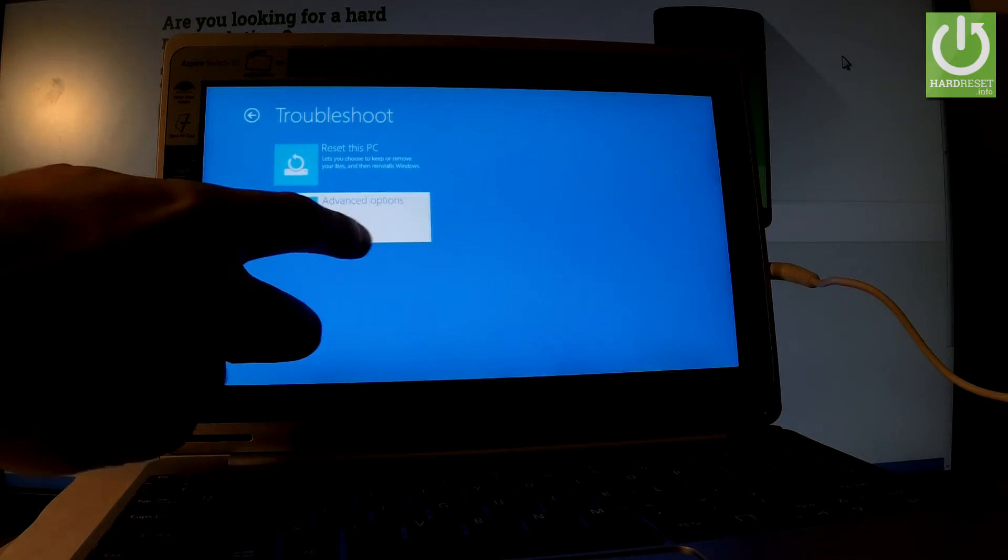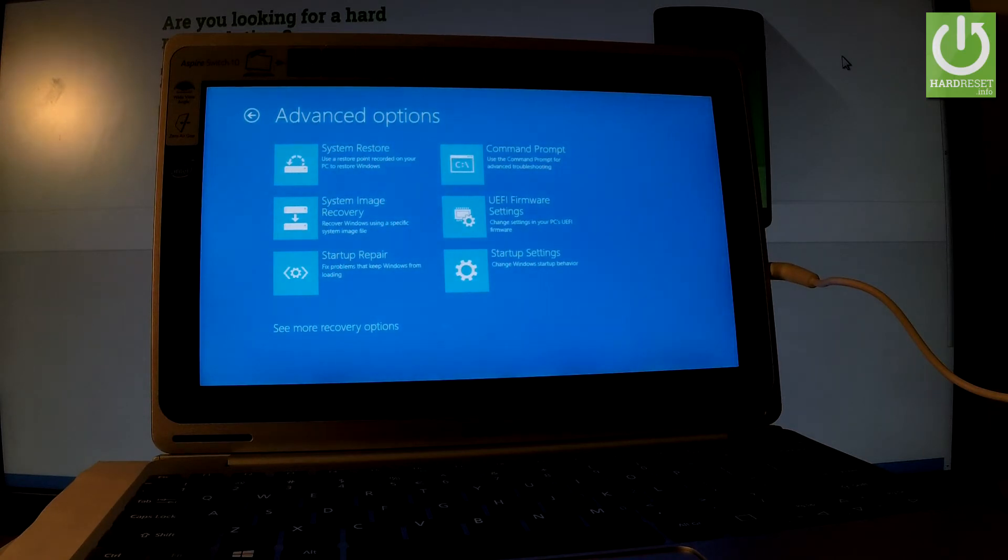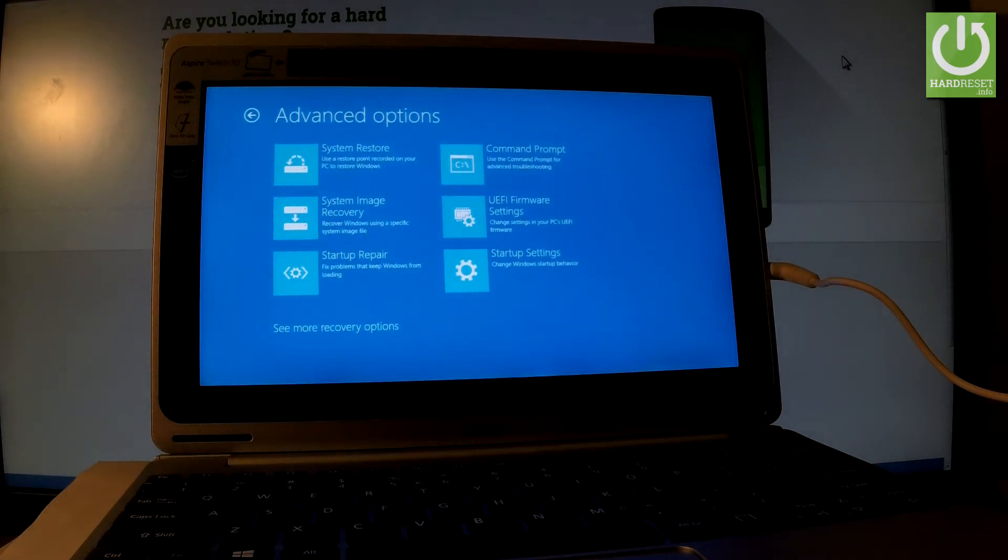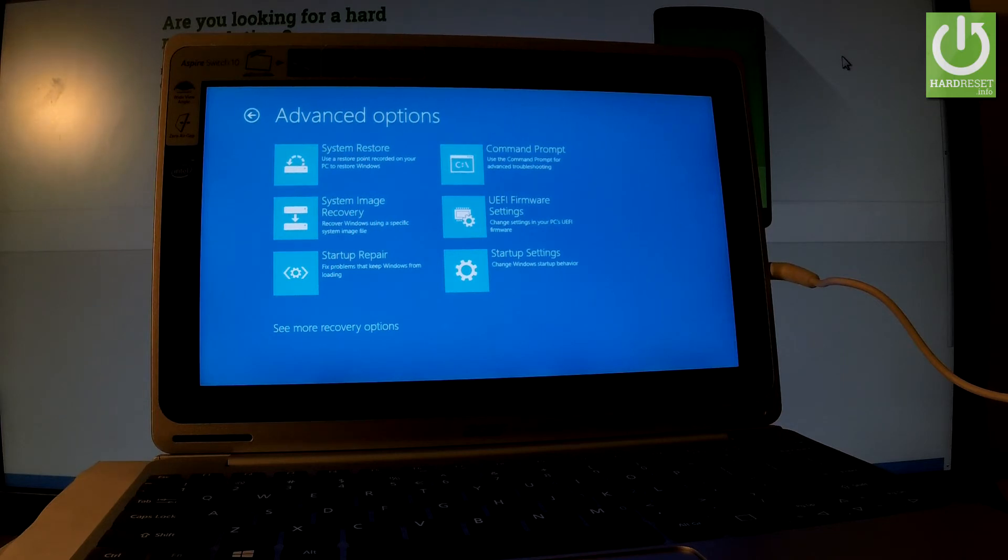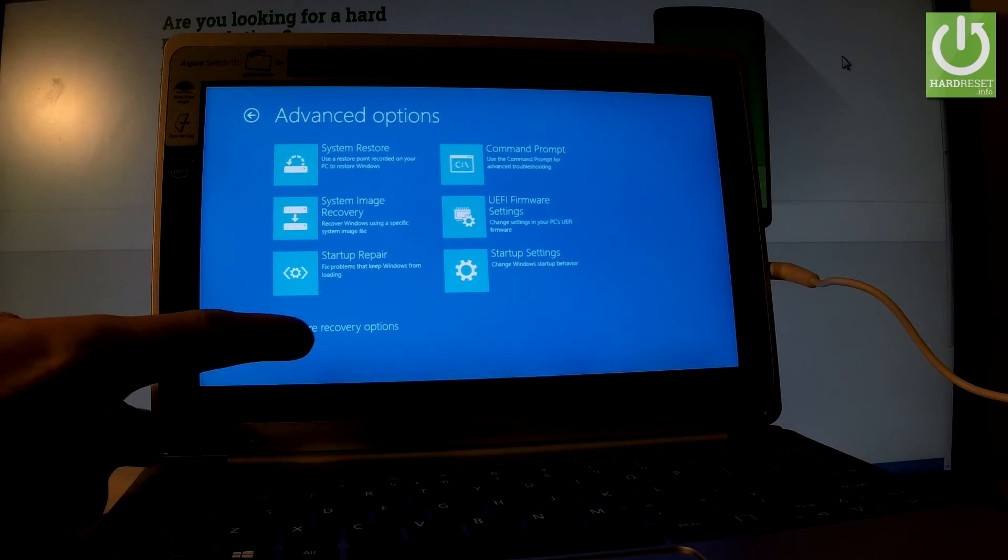Let me tap Advanced Options, and here we've got features such as System Restore, Command Prompt, System Image Recovery, Startup Repair, and Startup Settings. You can also see more recovery options right here.